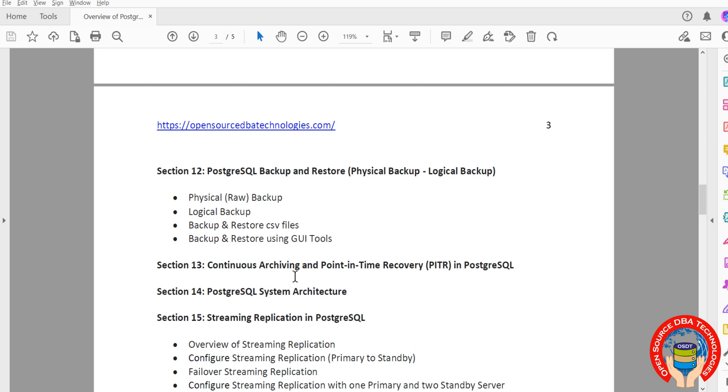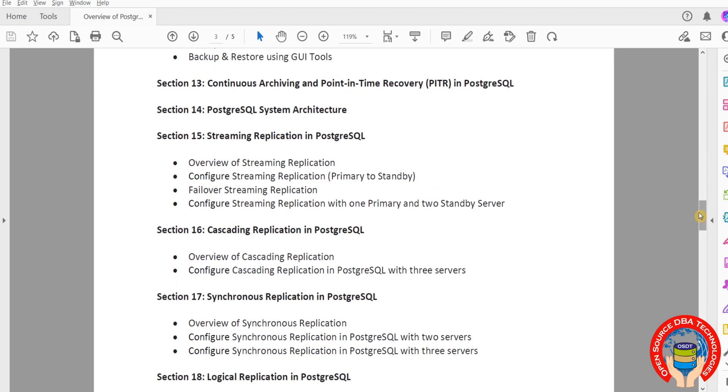Then continuous archiving - I mean PITR using WAL logs, write-ahead logs. We'll cover error logs, locally log, and audit log. Then system architecture itself: how many internal processes will be there, where it is storing data - everything internal.